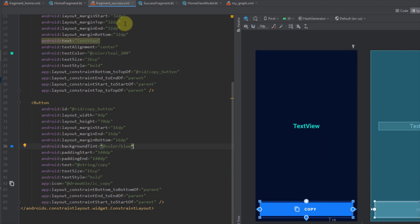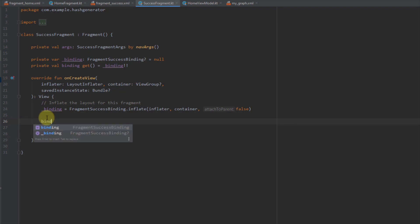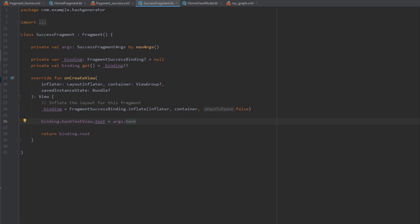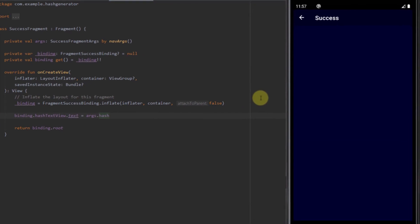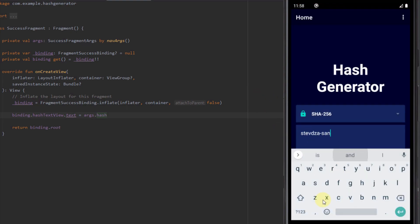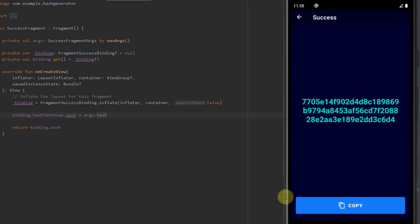Now let's go to our success fragment and instead of logging the hash, I'll use binding.hashTextView and set its text from our arguments using args.hash. Let's run the app, type the same input, click Generate, and there we go — the hashed value is now displayed inside our success fragment text view.